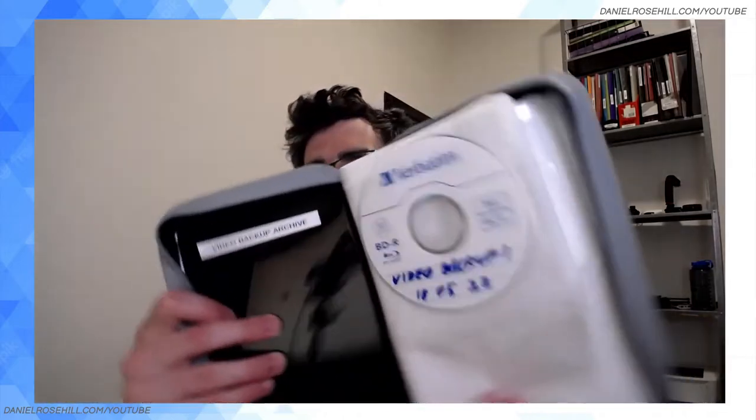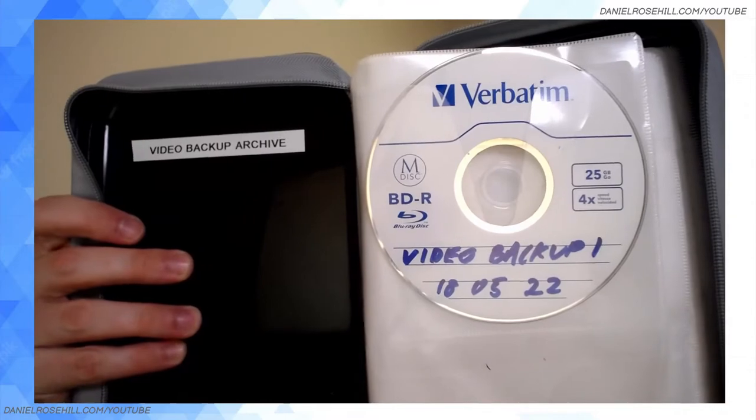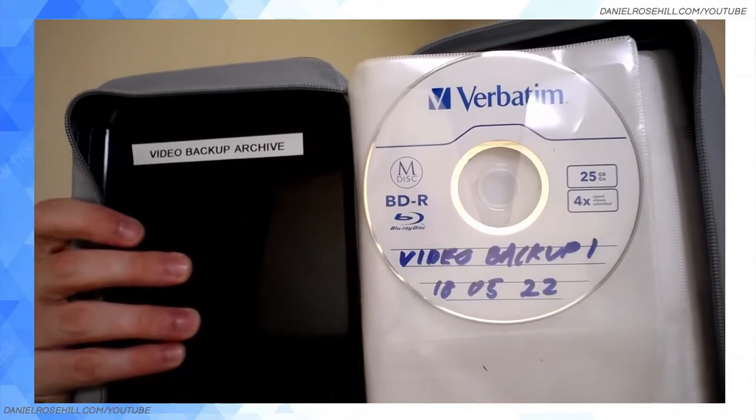Hey guys, welcome back to my YouTube channel. This is Daniel Rosal here. Very exciting day for me from a data perspective because I finally burned my first ever M-DISC. This is it — video backup number one, 18th of the 5th, 2022.